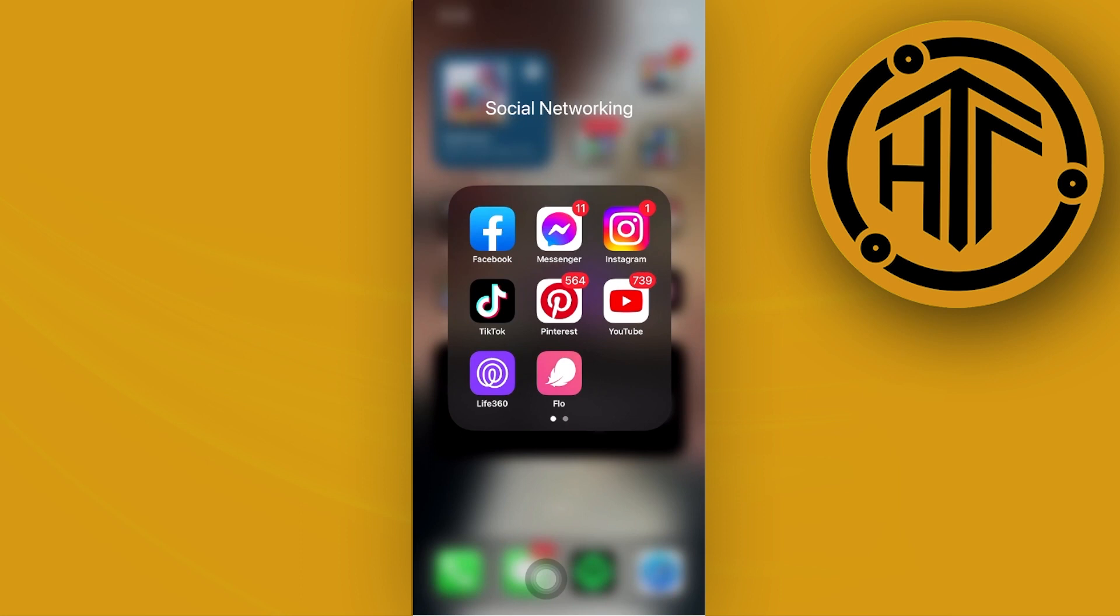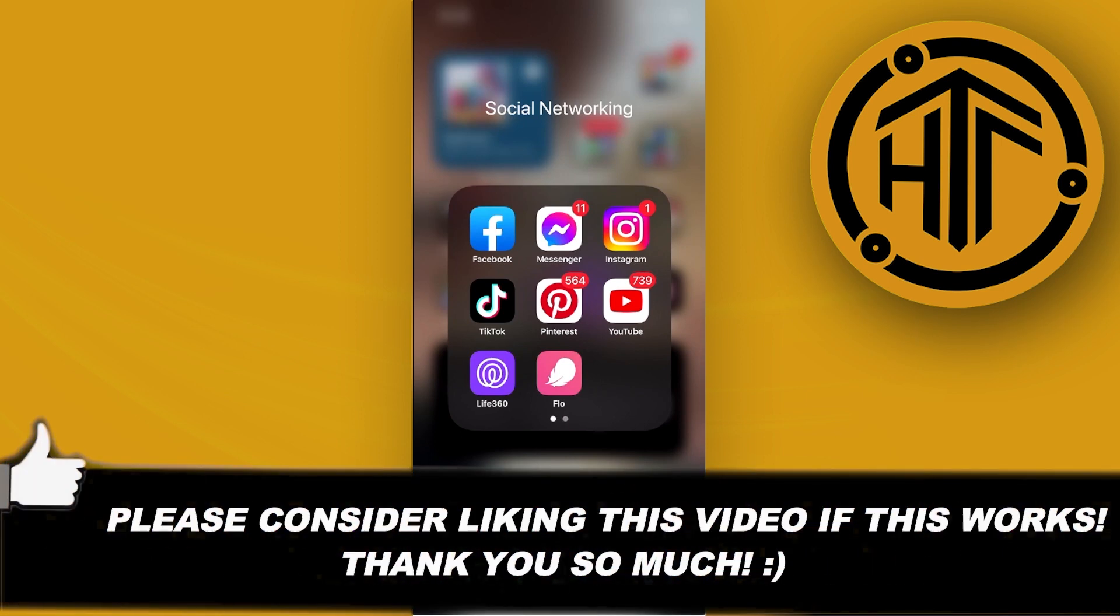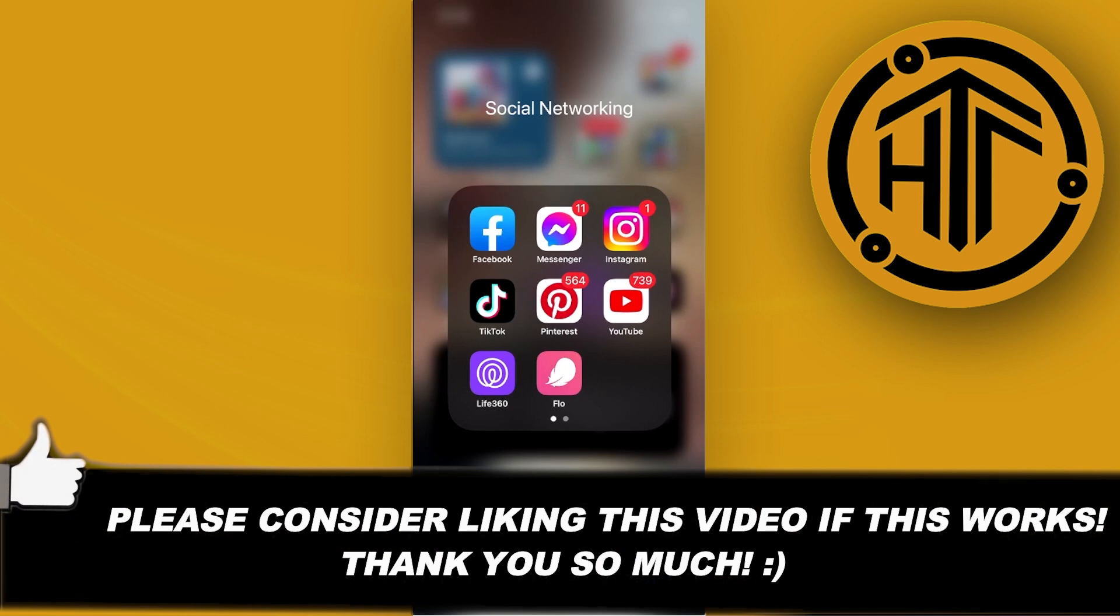Thank you guys for watching this video. Please like this video and subscribe as well if you learned something and take care.